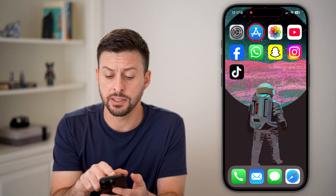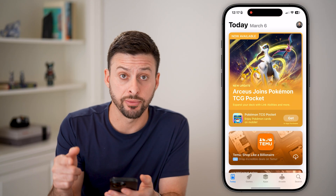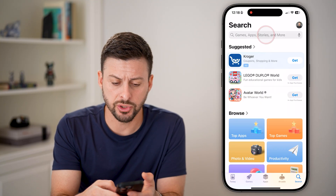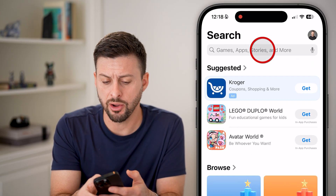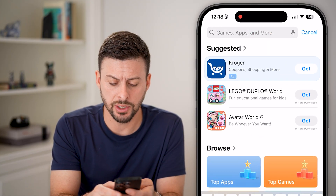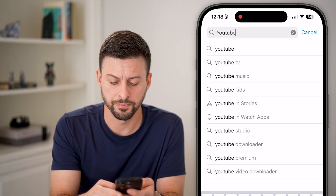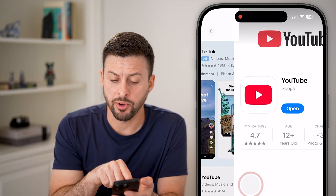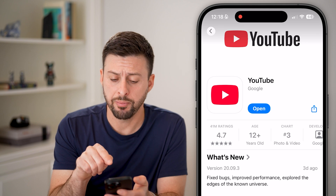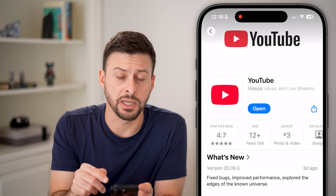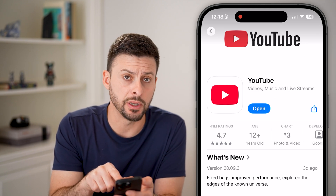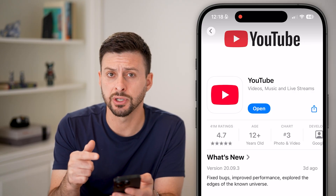Your first option is to head into the App Store if you're on an iPhone, or the Google Play Store if you're on Android. From here, tap on search and search for YouTube. Tap on the YouTube app and look for the update button. If it just says open, then you have the latest version.